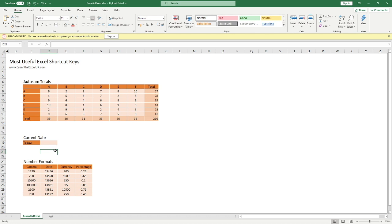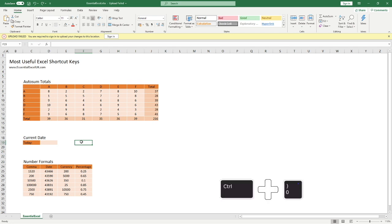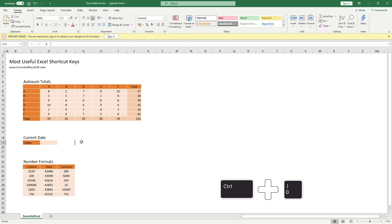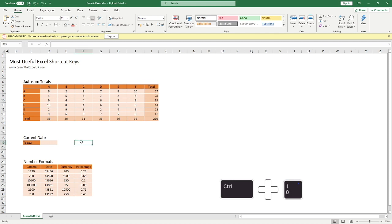The other one is hide columns. It's not much different to the last one, hide rows. All you need to do is Control and zero, and you can see how that's now hidden that column for us. Control Z to go back again.